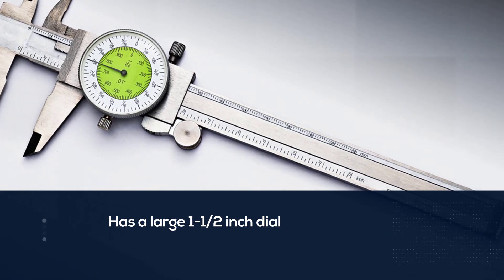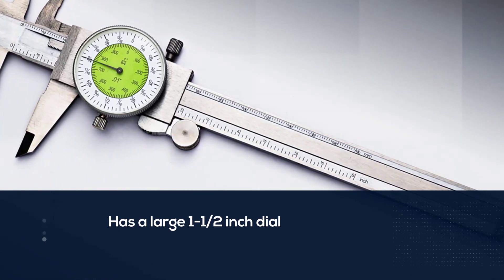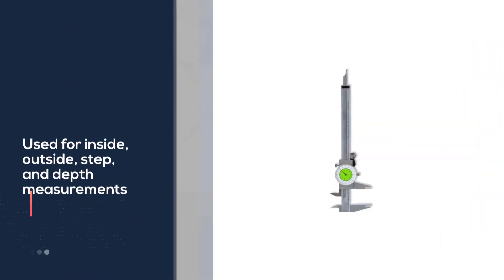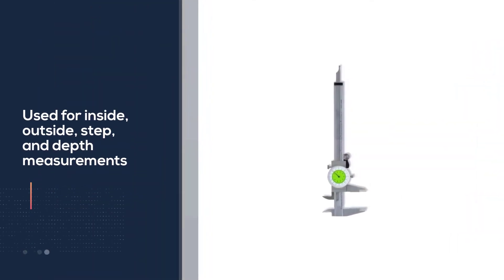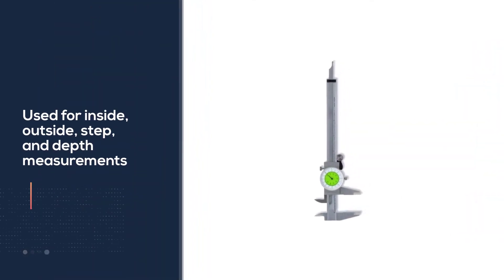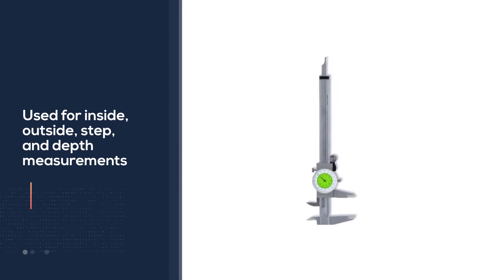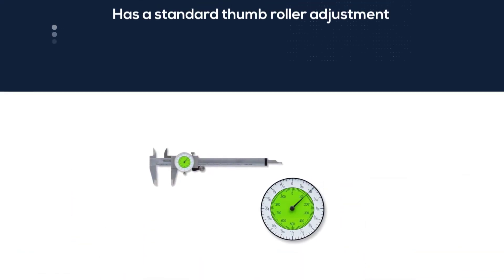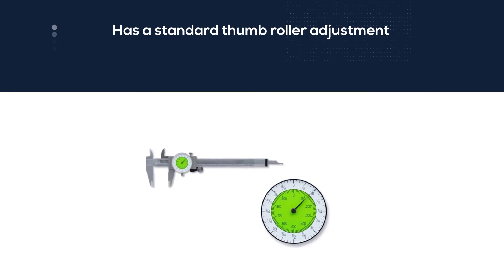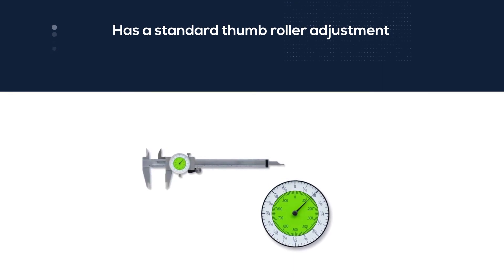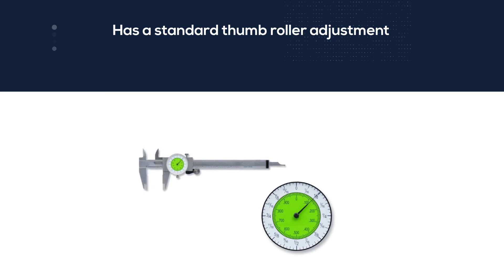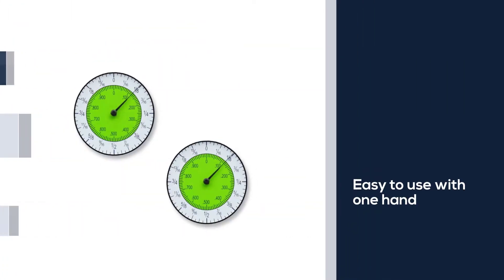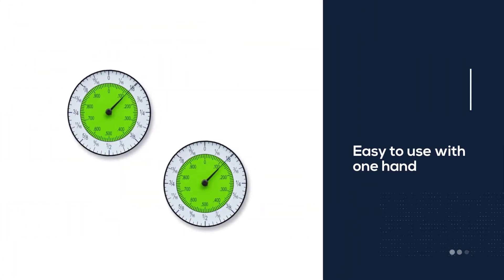The tool can be used for inside, outside, step and depth measurements. This caliper looks and feels almost as nice as those costing 3 to 5 times as much, and measures with the same accuracy. This model has a standard thumb roller adjustment, making it easy to use with one hand. The fit and finish are very nice and a plastic case is included.